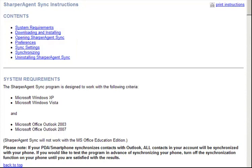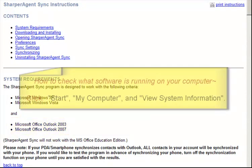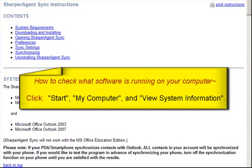The Sharper Agent Sync program is designed to work with the following criteria: Microsoft Windows XP or Vista, and Microsoft Office Outlook 2003 or 2007. To check what software is running on your computer, simply click on the Start button in the bottom left-hand corner of your screen, then My Computer, and view system information.